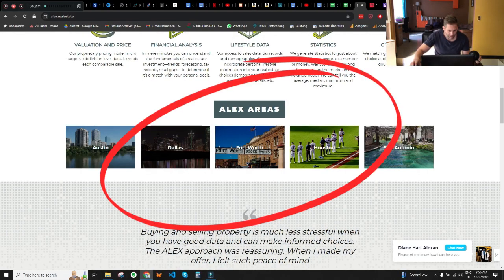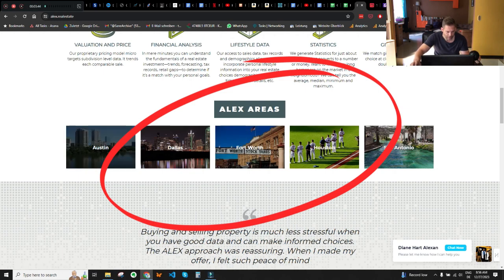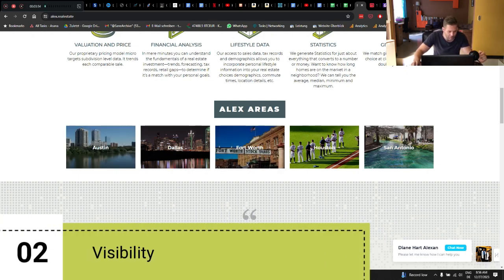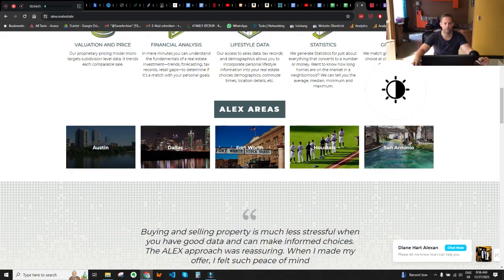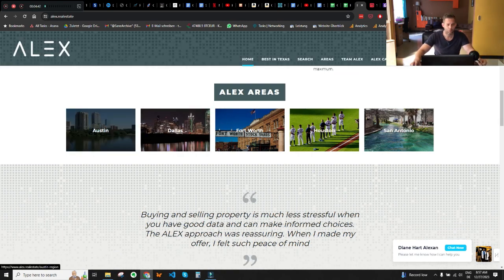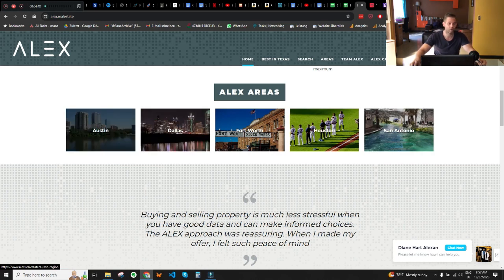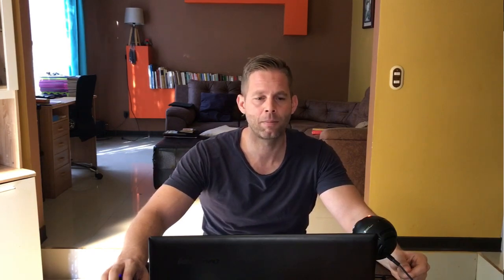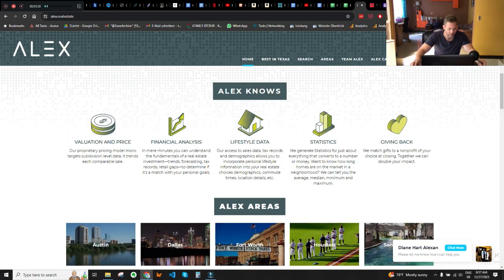The next issue is the Alex areas — especially the titles for Austin, Dallas, Fort Worth, Houston, and San Antonio. Fort Worth in particular is not as visible as it could be. You can improve this by decreasing the brightness of those background images. When you hover over the images you actually get the right brightness, so you could use that same brightness level when the mouse is not hovering, or add background shapes to give the titles enough contrast.